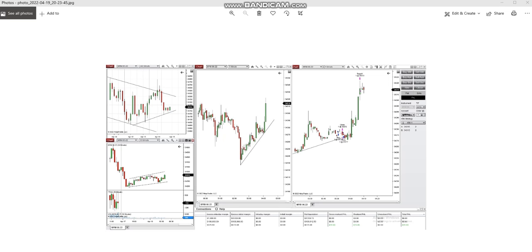Hi everyone, I'd like to share with you a few trades that were posted by our traders in our private groups. The first trade is on micro contracts of the MYM Dow Jones.